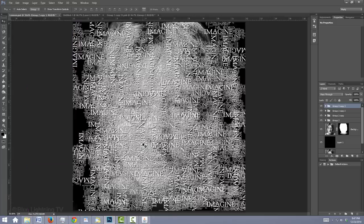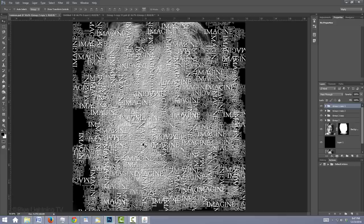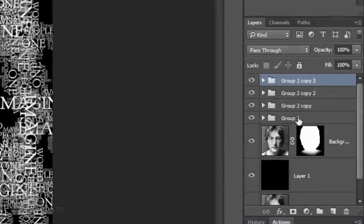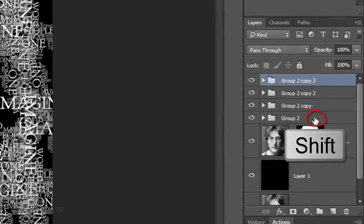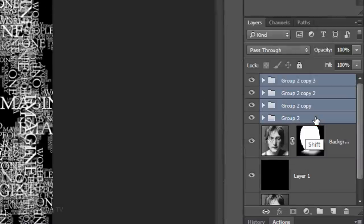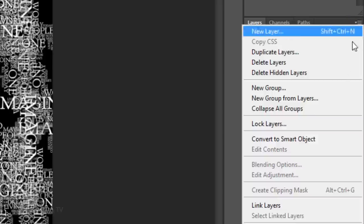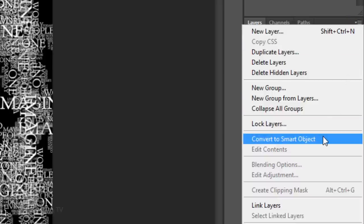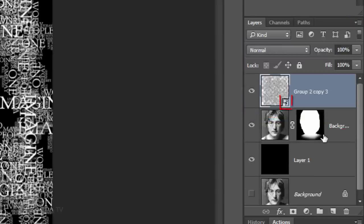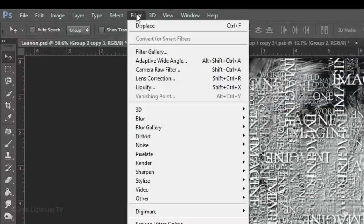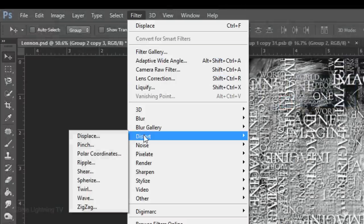We'll convert all the text into a Smart Object, so we can displace it using the displacement map that we saved earlier. To do this, Shift-click on the bottom folder to highlight all the folders and click the icon at the upper, right. Click, Convert to Smart Object. Go to Filter, Distort and Displace.